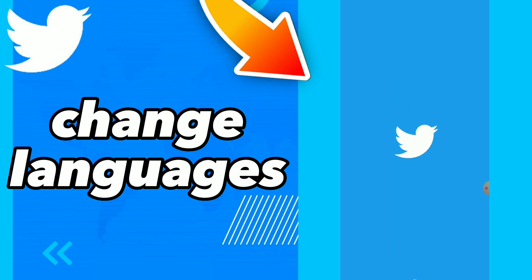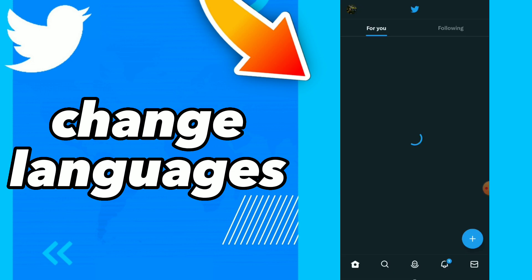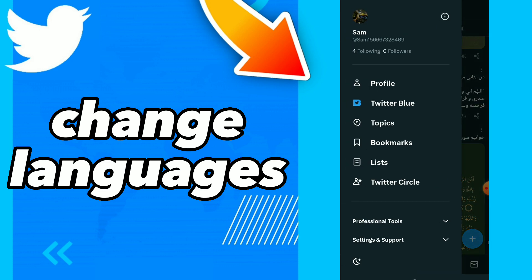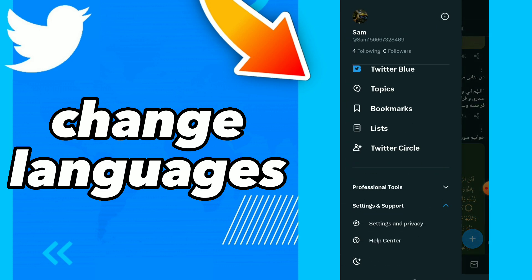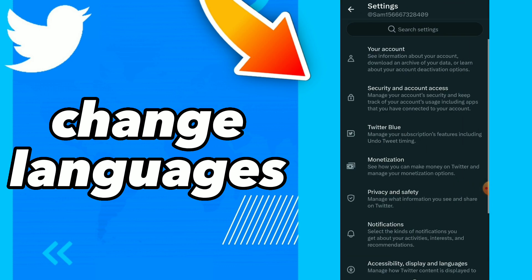Go to your Twitter and click on your profile, click on settings and support, then settings and privacy.